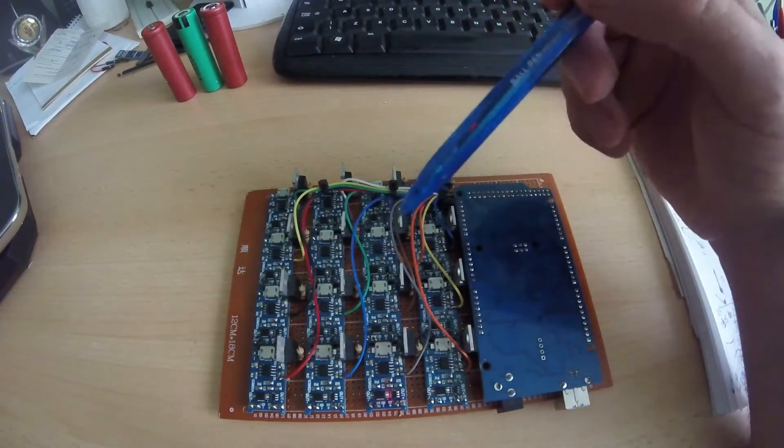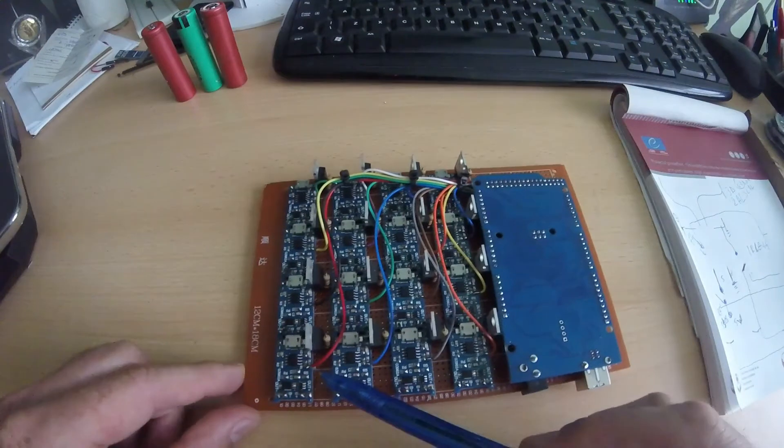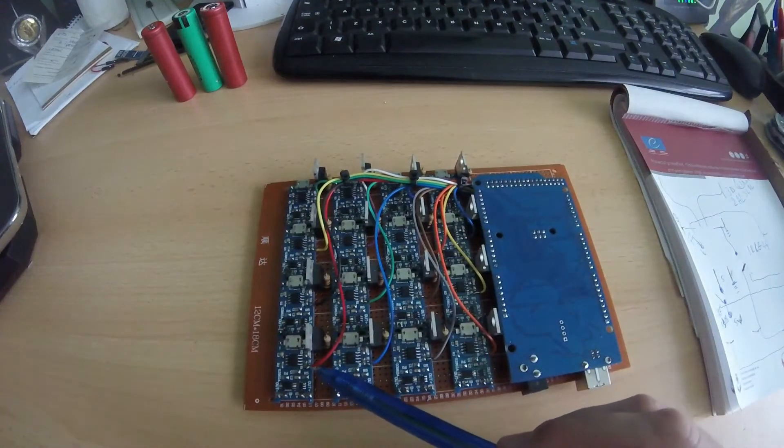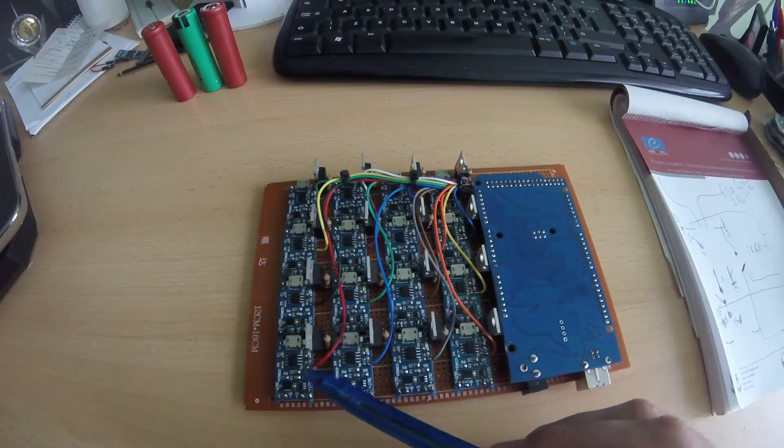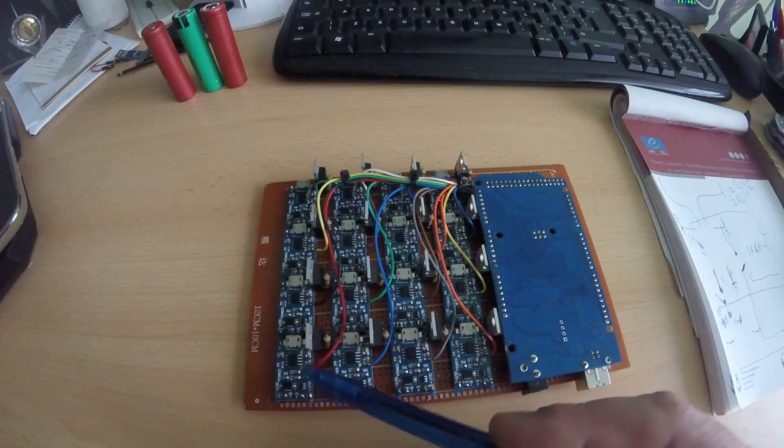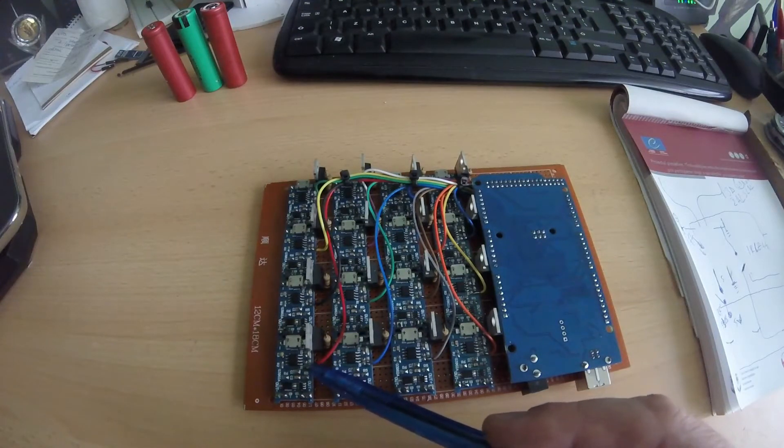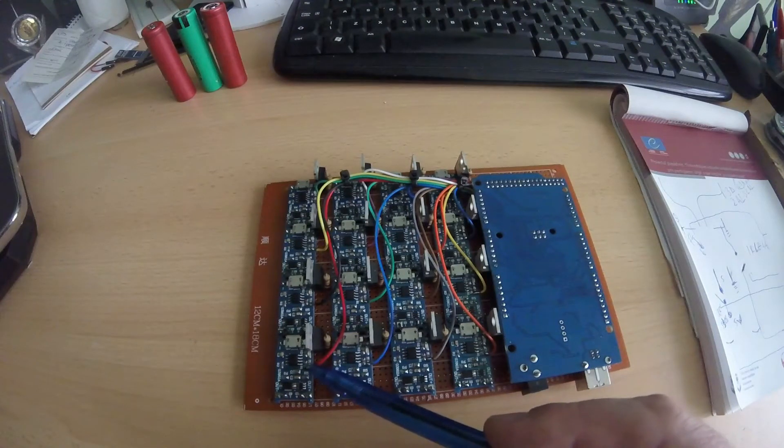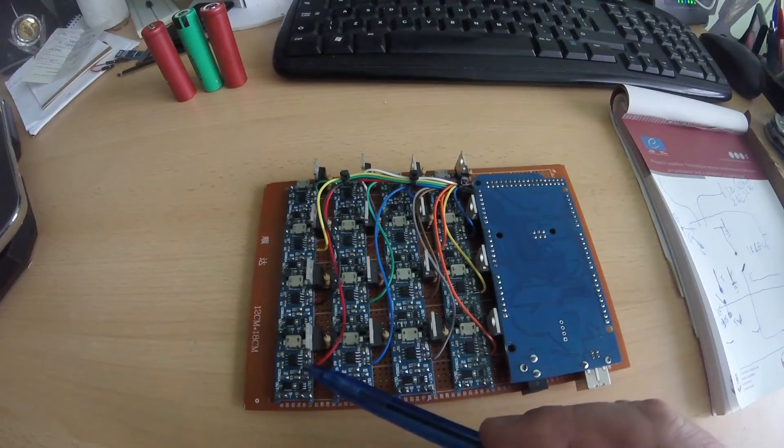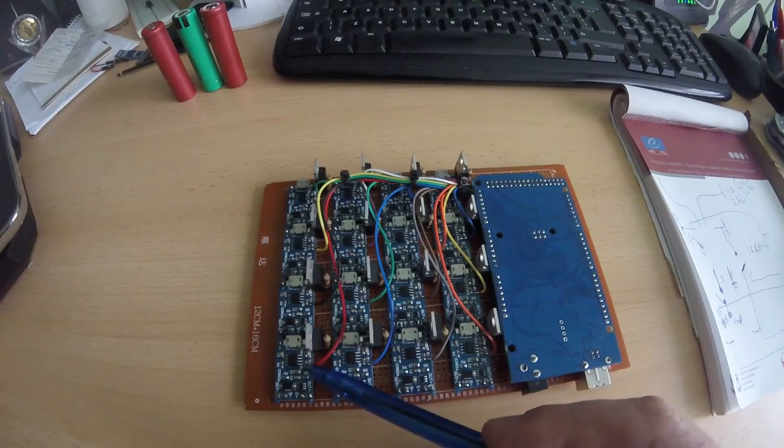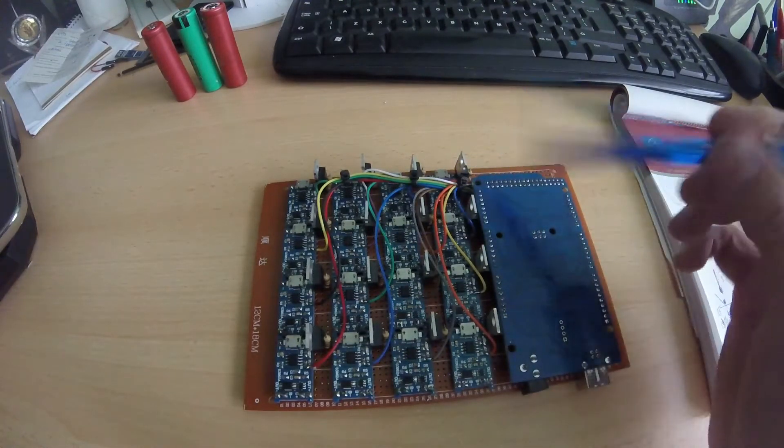These are the wires from the LEDs, the full charging LEDs. When the battery is connected and fully charged, this LED will glow, will go high. So I read this signal with my digital pin and I know when a battery is fully charged.